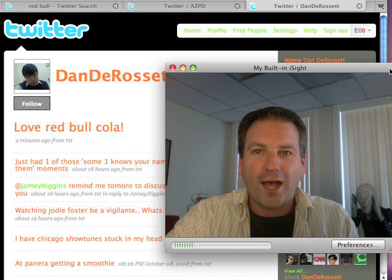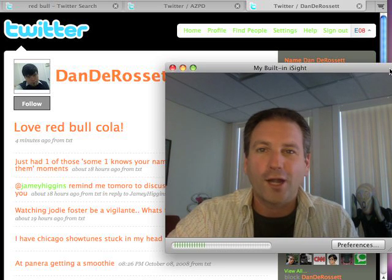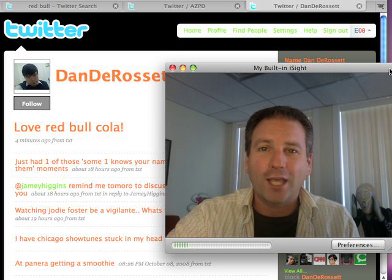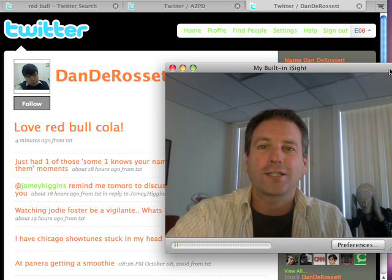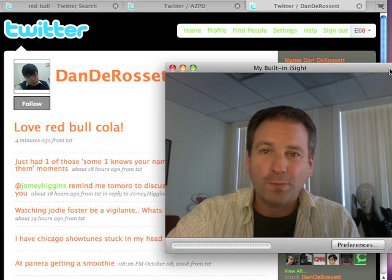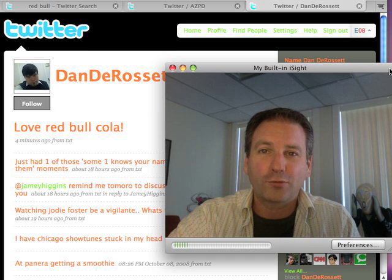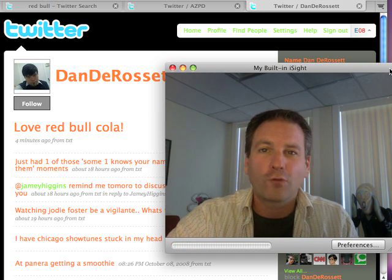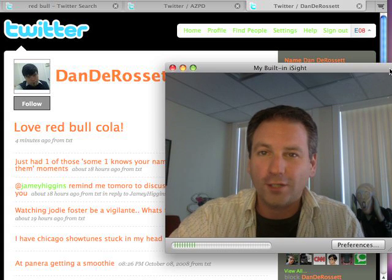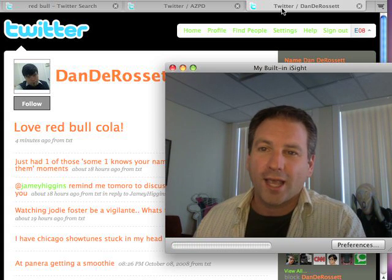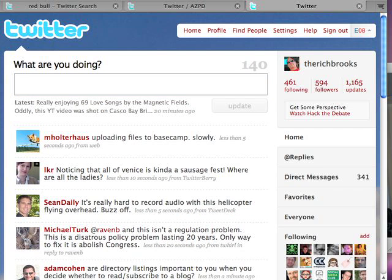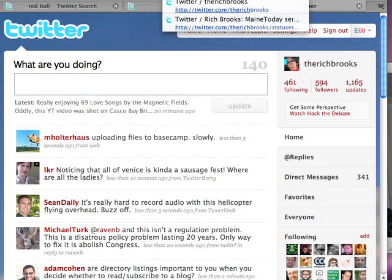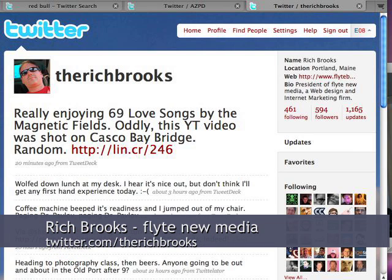That is how you find and follow people on Twitter. In our next episode, we're going to talk about how to get people to follow you back, which is really great because then you're really starting to leverage the power of Twitter, engage people, and start to build relationships. It becomes a much more rewarding experience for you. Until next time, I'm Rich Brooks, and you can find me on Twitter at twitter.com/TheRichBrooks. Go ahead and follow this guy.